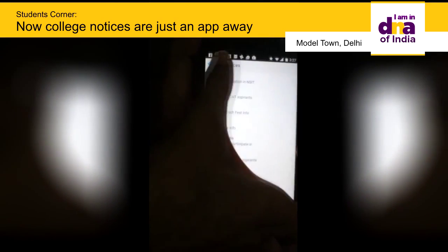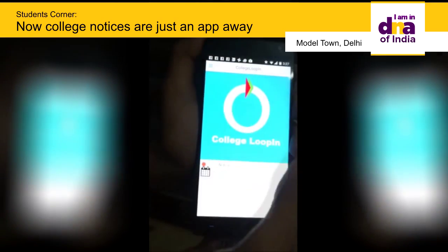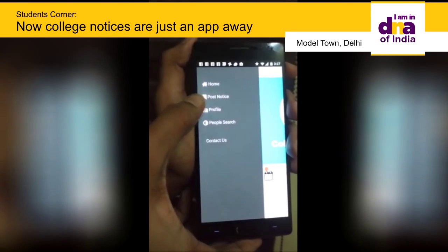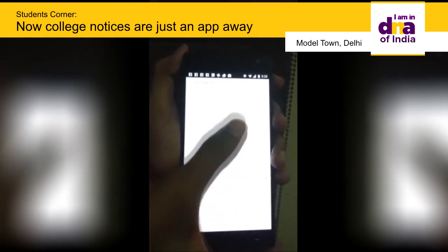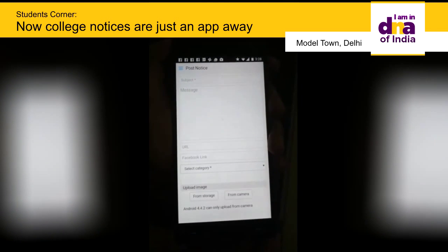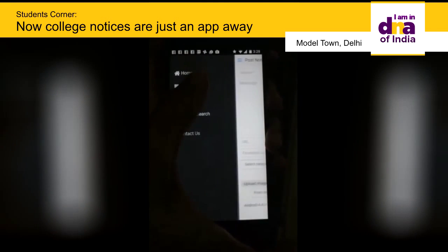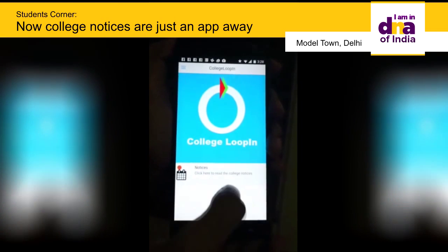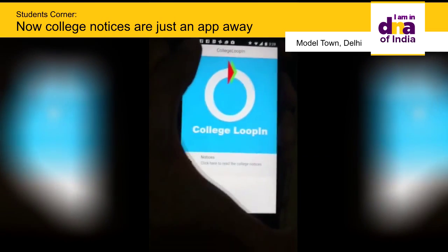Moreover, students will be able to post a notice from our app by using the Post Notice feature available here. By clicking on the Post Notice feature and entering the details, the notice will be posted to the college's notice board, and the student will be able to access all the notices inside the Notices tab shown earlier.